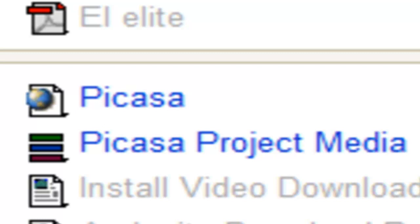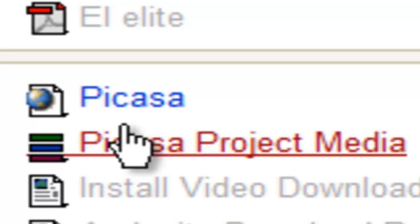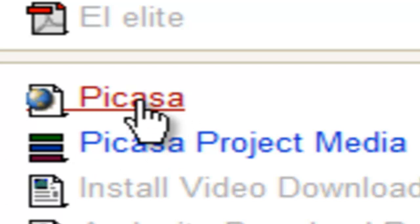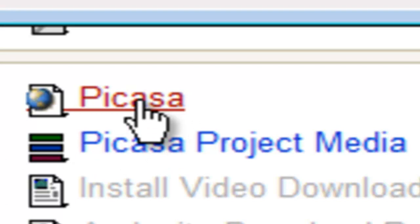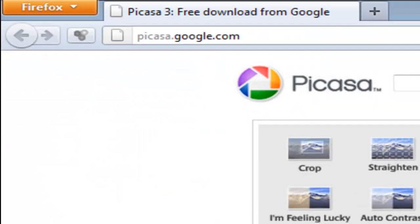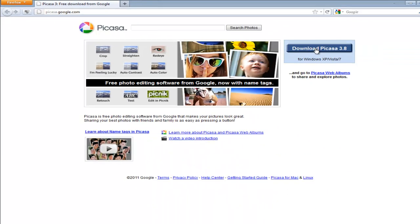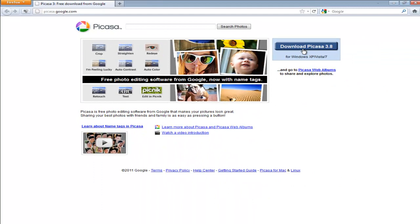Alright, so what I want to do is click on the Picasa link in the Moodle. And when I click on Picasa, you'll see it's just Picasa.google.com. I'm going to click on download Picasa and the version that's out at the time I'm doing this is 3.8.